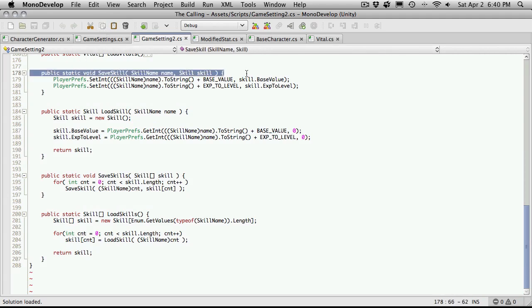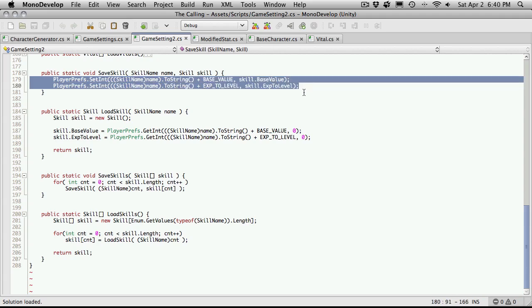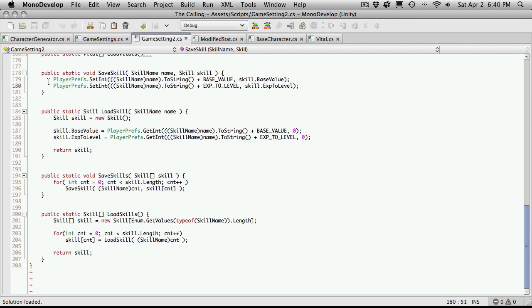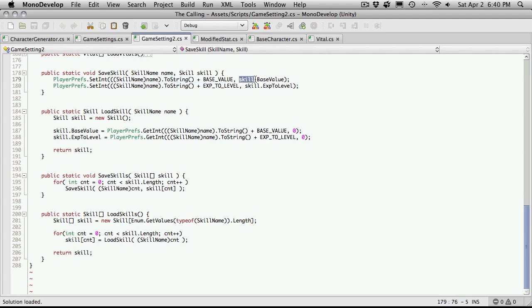We'll start off with the SaveSkill. We've already had this line typed out, and these two lines are almost the exact same as everything else that we've saved. We're going to go into PlayerPrefs, Save an Integer, and for the key, we're going to use the skill name, convert it to a string, and then append on our constant up top, our constant string for the base value to make sure we don't get any typos.